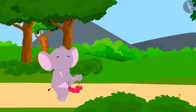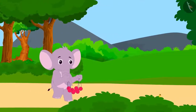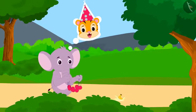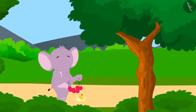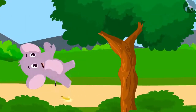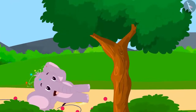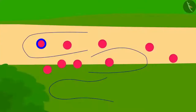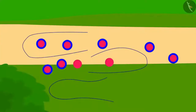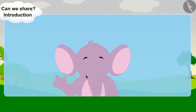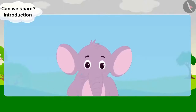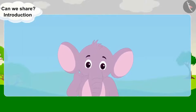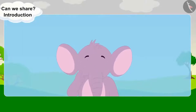Appu is bringing three necklaces for Shere Khan as a birthday gift. Oh no! Appu slips down and all the necklaces are broken. Appu had a total of 9 pearls in his 3 necklaces.